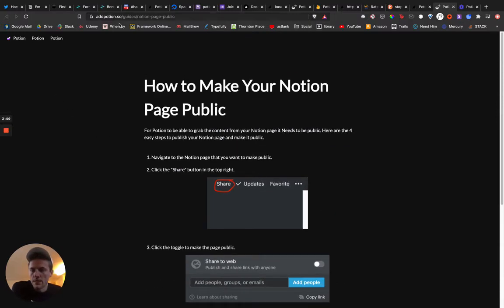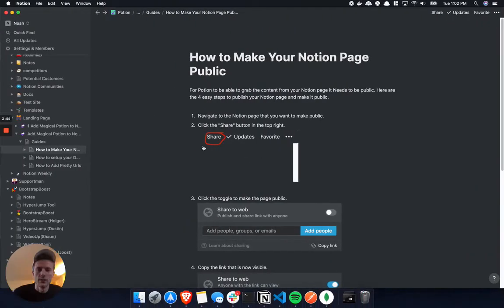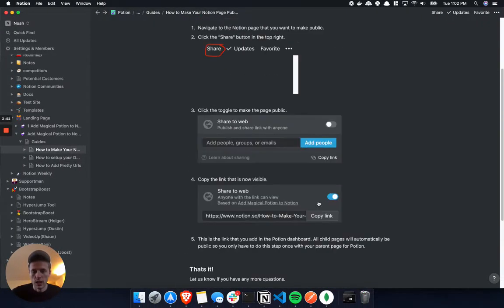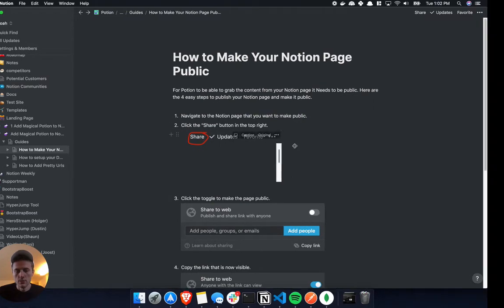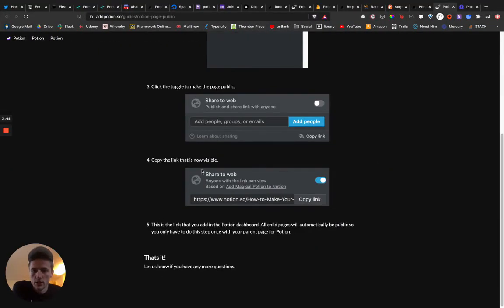This is actually just on my Add Potion website. As you'd expect, I created a Notion document and this is just being generated with Potion to make this.